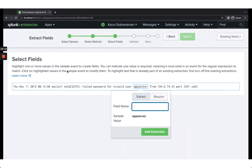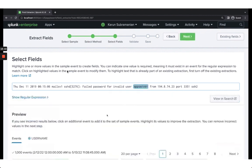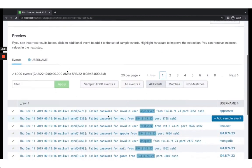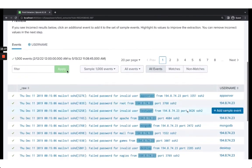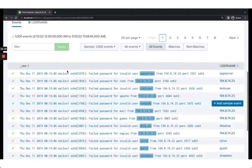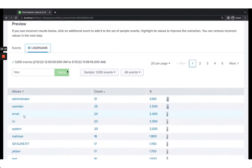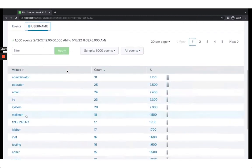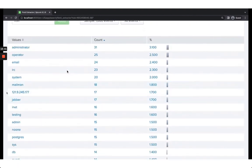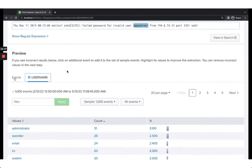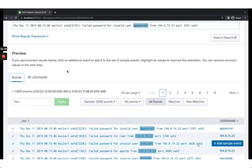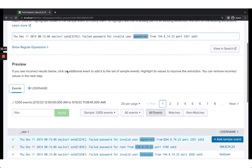Now it asks you to highlight the field — I'll highlight 'app_server.' Once highlighted, it asks for a name: I'll type USERNAME in caps so it's easy to identify, then click 'Add Extraction.' Splunk then gives a preview of all the values it's able to extract. You can click the USERNAME tab to see all extracted values. It looks good, but there's a problem — some IP addresses are being extracted, which are not usernames.